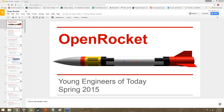Hey everybody, welcome back to Young Engineers of Today. Hope you had a good weekend. I hope you're ready to continue with OpenRocket, because that's what we're going to be doing today.